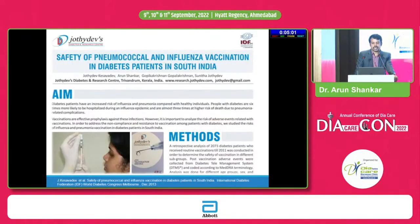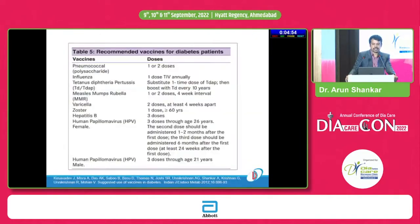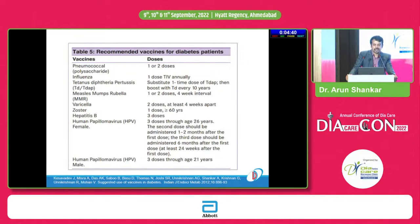This data was published at IDF Melbourne, on the safety of pneumococcal and influenza vaccination in diabetes patients from South India. The recommended vaccines in diabetes patients include pneumococcal and influenza. We discuss optional vaccines as well, but the most common infections we encounter are respiratory — pneumococcal and influenza.